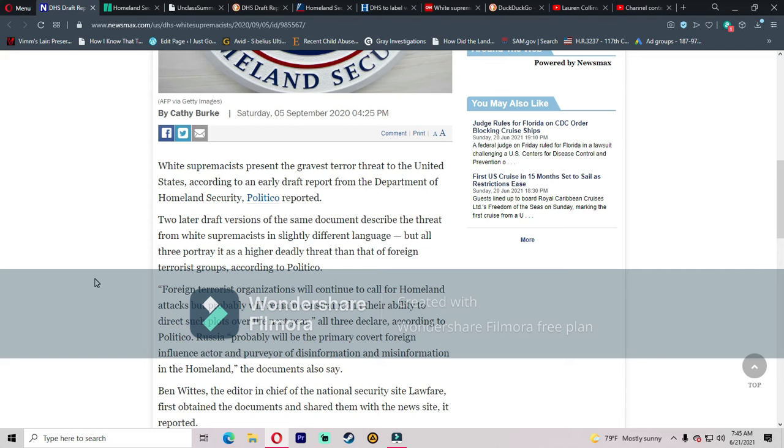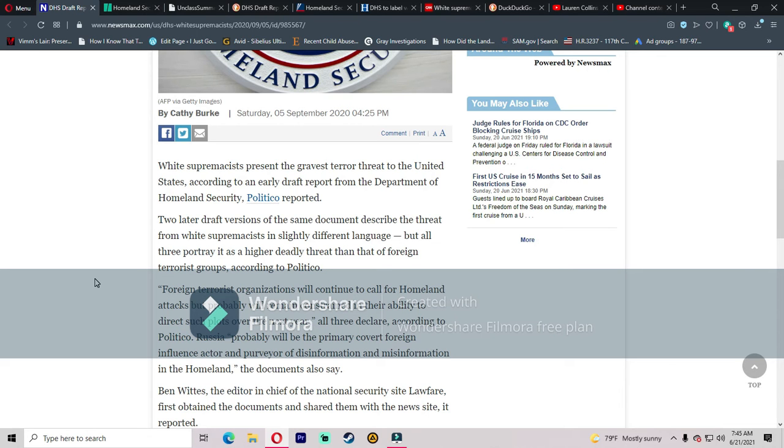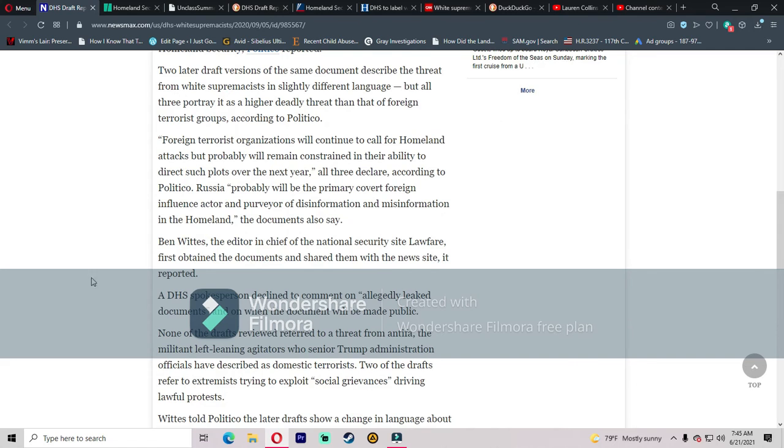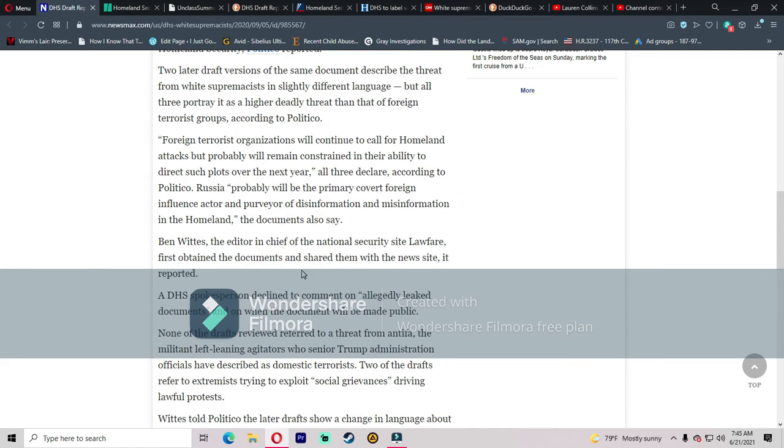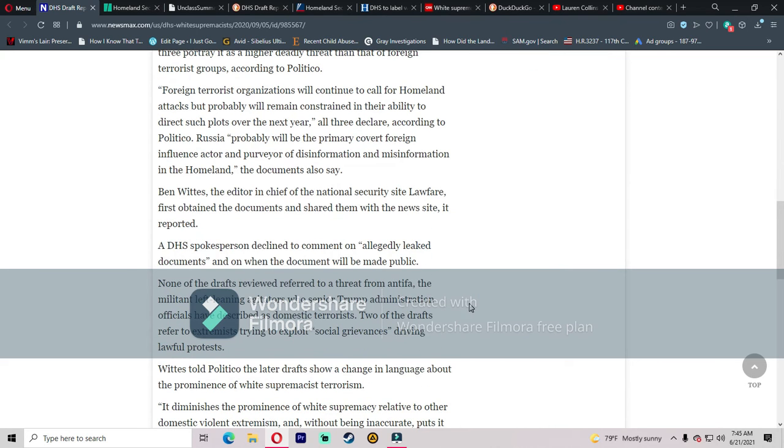Quote: Foreign terrorist organizations will continue to call for homeland attacks but probably will remain constrained in their ability to direct such plots over the next year. All three declare, according to Politico, Russia probably will be the primary covert foreign influence actor and purveyor of disinformation and misinformation in the homeland. Ben Wittes, the editor-in-chief of the national security site Lawfare, first obtained the documents and shared them with the news site. A DHS spokesperson declined to comment on allegedly leaked documents on when the document will be made public. None of the drafts reviewed referred to a threat from Antifa, the militant left-leaning agitators whose senior Trump administration officials have described as domestic terrorists.